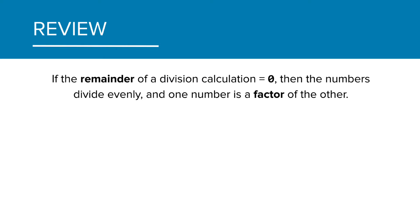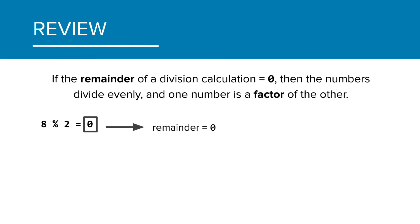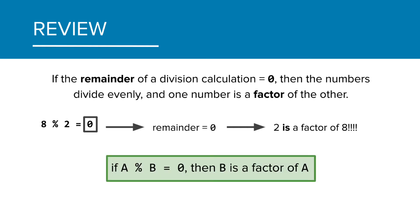As a reminder, we learned that if the remainder of a division calculation is zero, then the numbers divide evenly, and one number, the smaller one, is a factor of the other. In the example 8 mod 2 equals zero, that zero means there is no remainder in the division calculation of 8 divided by 2, and so we can say 2 is a factor of 8. To generalize this, we say that if a mod b equals zero, then b is a factor of a.